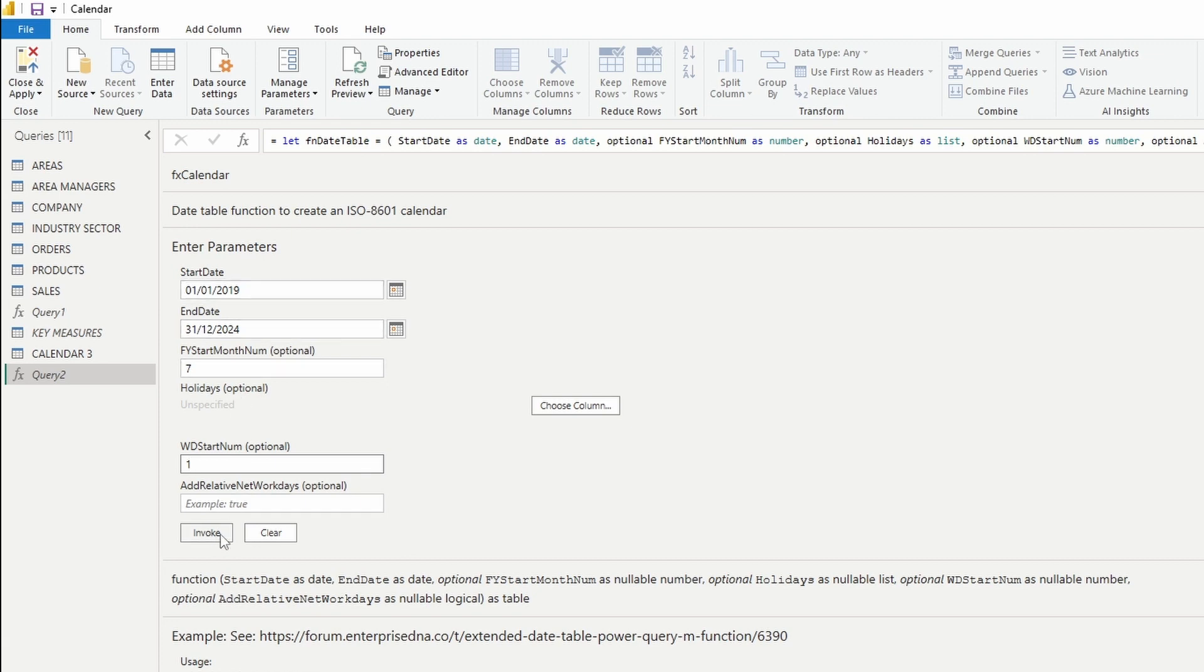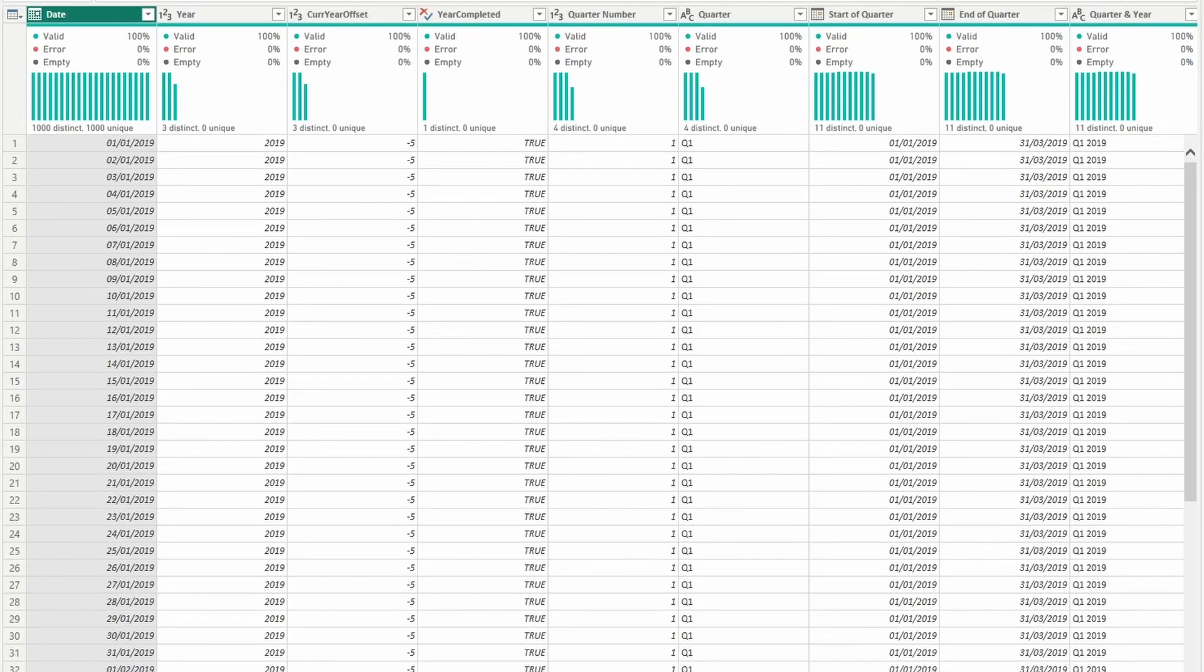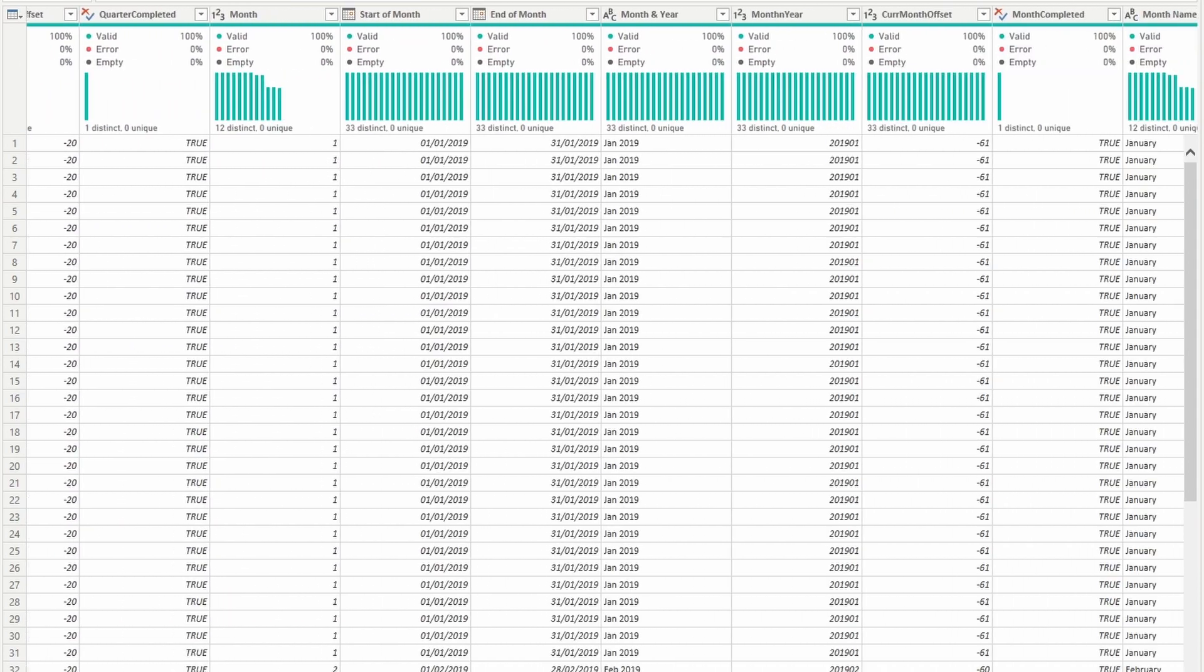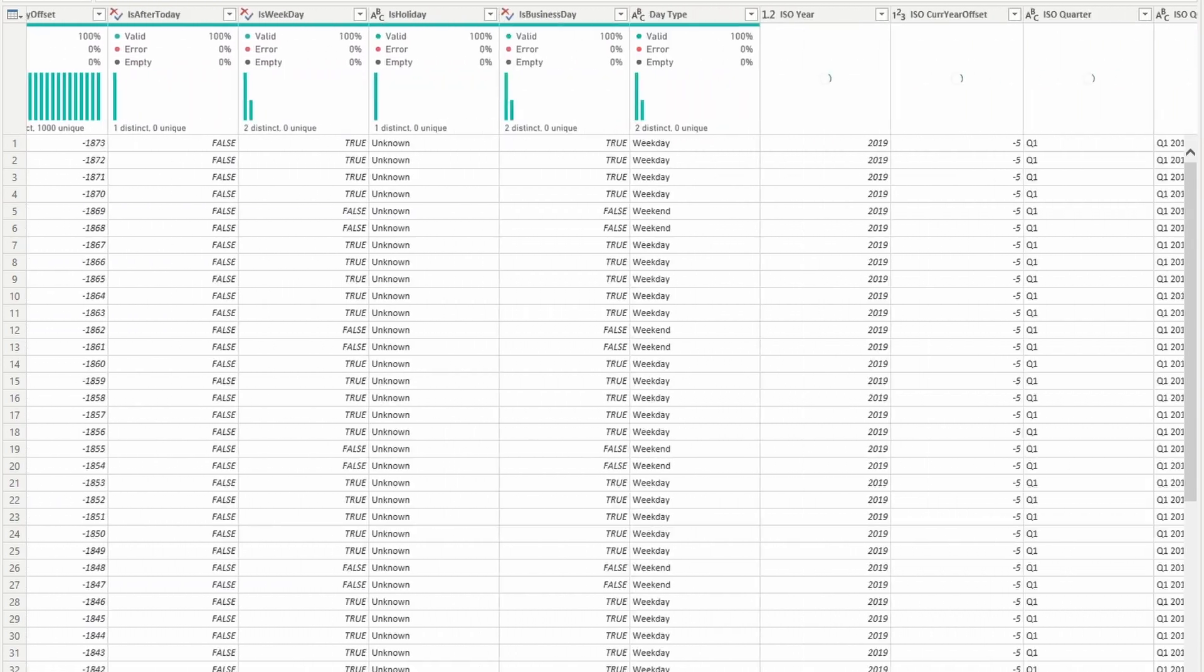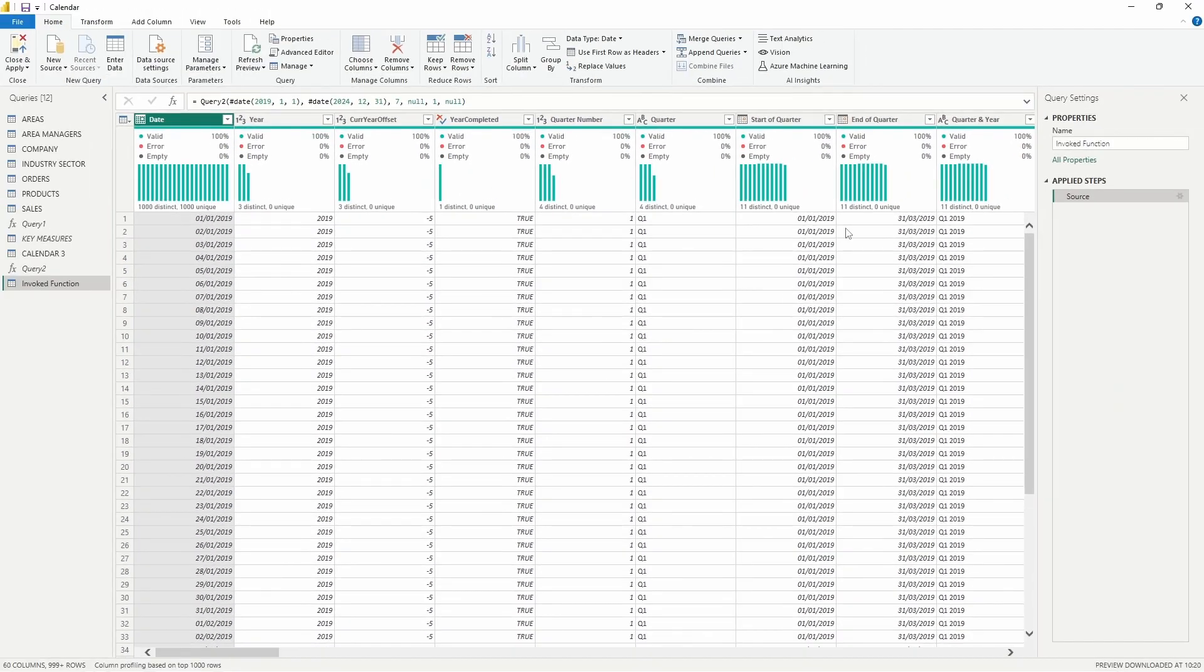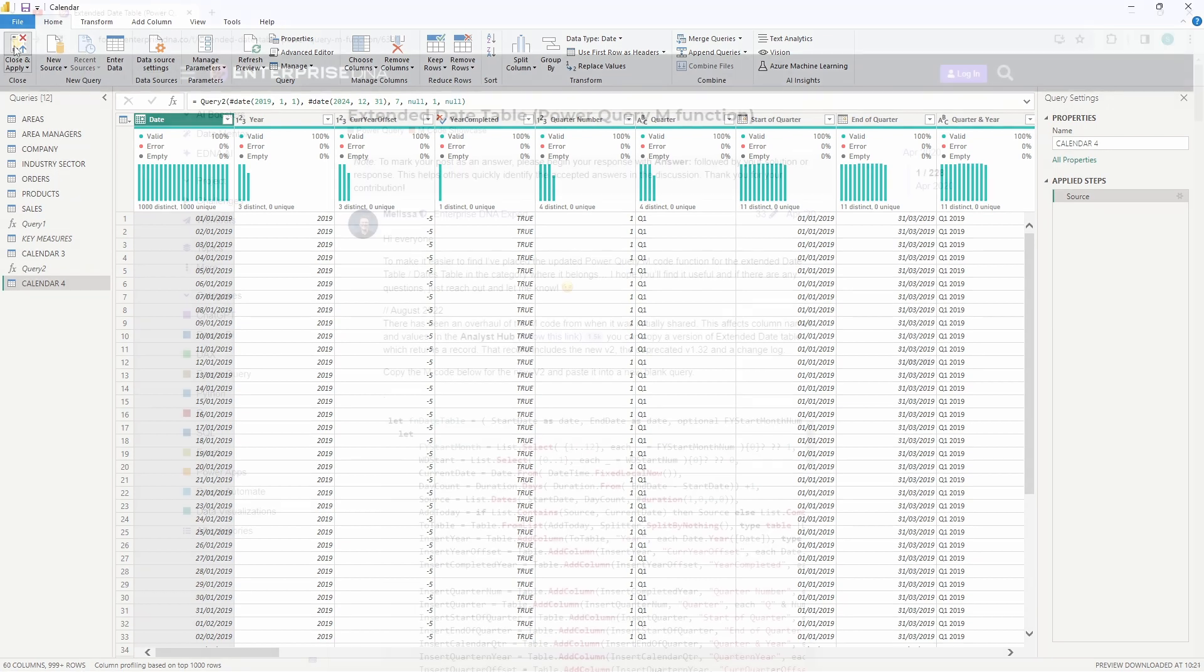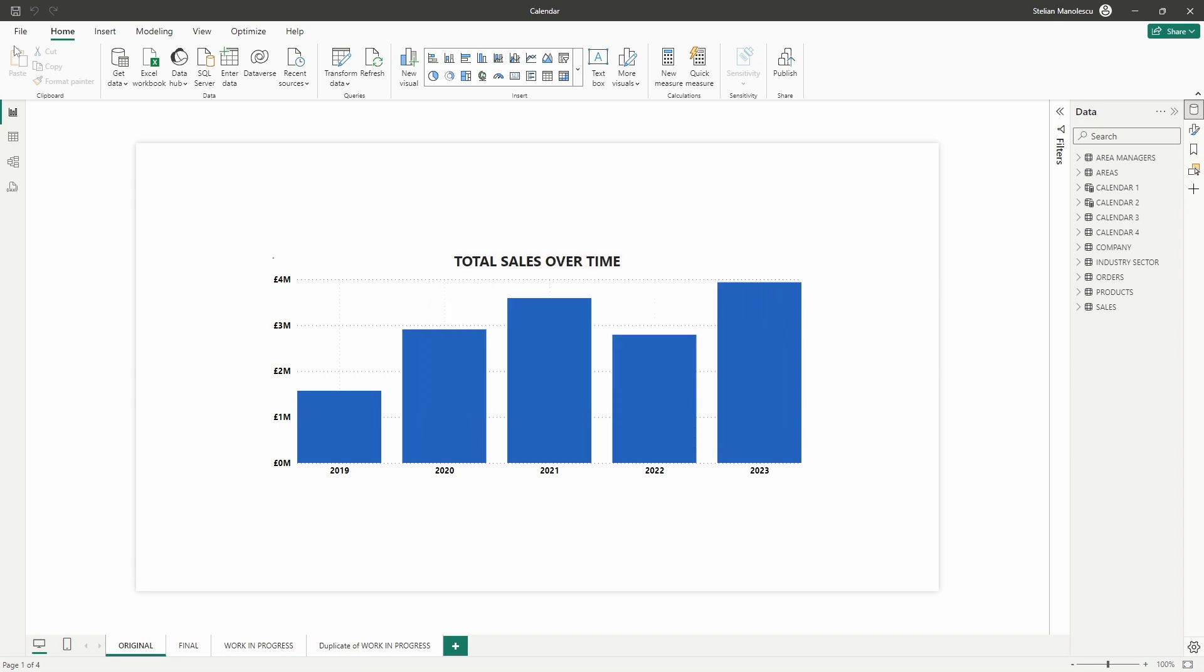You'll notice that your date calendar now appears much more impressive, featuring additional columns that many of you may not even have the opportunity to utilize. Simply rename your query, calendar 4 for me, and click close and apply. The beauty of this approach lies in its versatility, as you can implement the code in all your projects. In my opinion, this is unequivocally the most effective method of creating a comprehensive date calendar in Power BI.